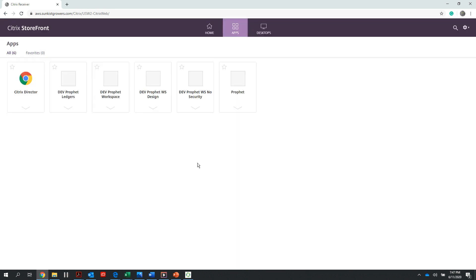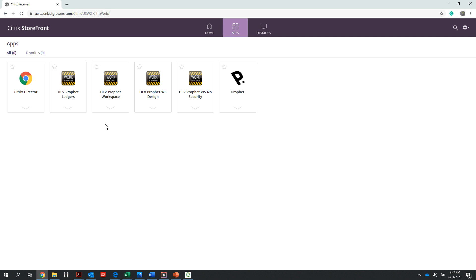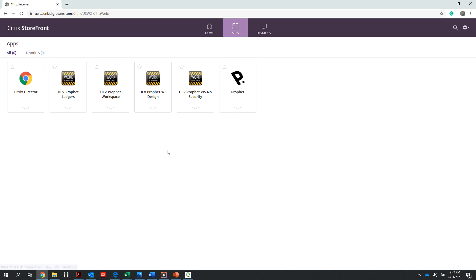What that does is brings me into my Citrix storefront, and I'm going to want to ensure that I have two icons on this screen: my Profit Live icon and my dev Profit workspace icon. Again, that's my live Profit icon that I will use to handle juice shipments and to transact global fruit.